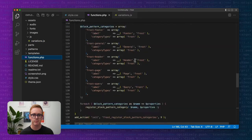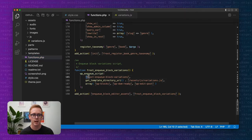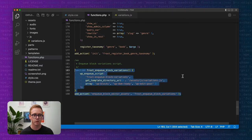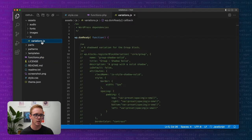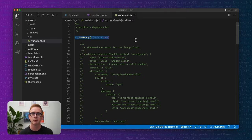Over in our functions.php file towards the bottom I've added a standard function that's basically going to enqueue our variations JavaScript file using wp_enqueue_script — we have a name for our file, a path to our file, and a final array loading some dependencies needed for that JavaScript file to work. These will be in the show notes. You're basically copying and pasting this function, then in variations.js wrapping all your code with wp.domReady so it loads when the DOM is ready.